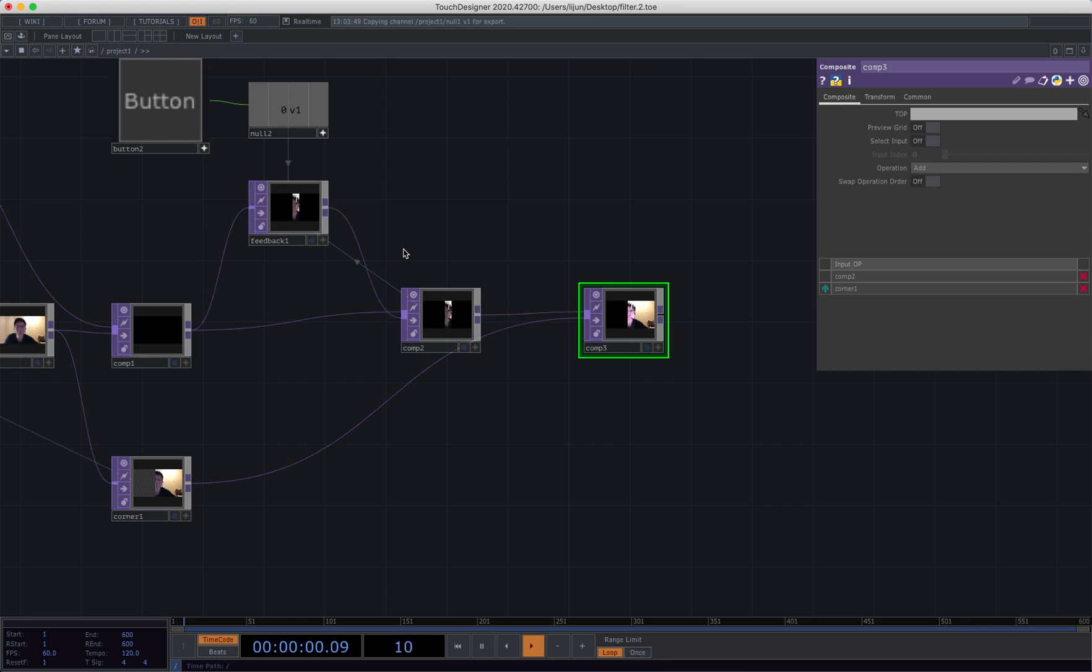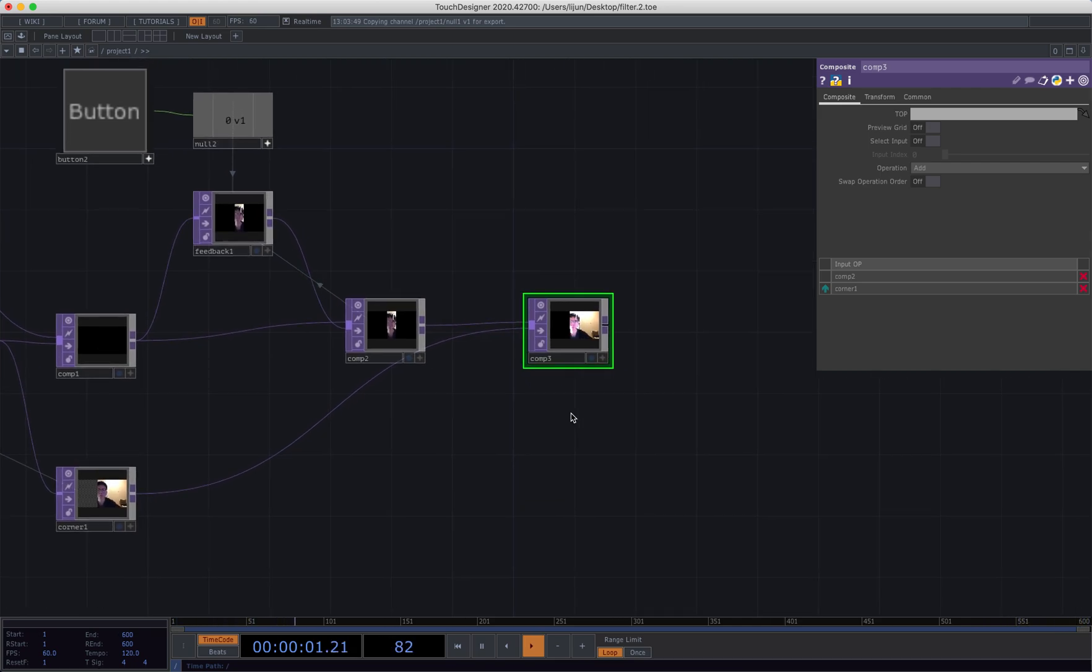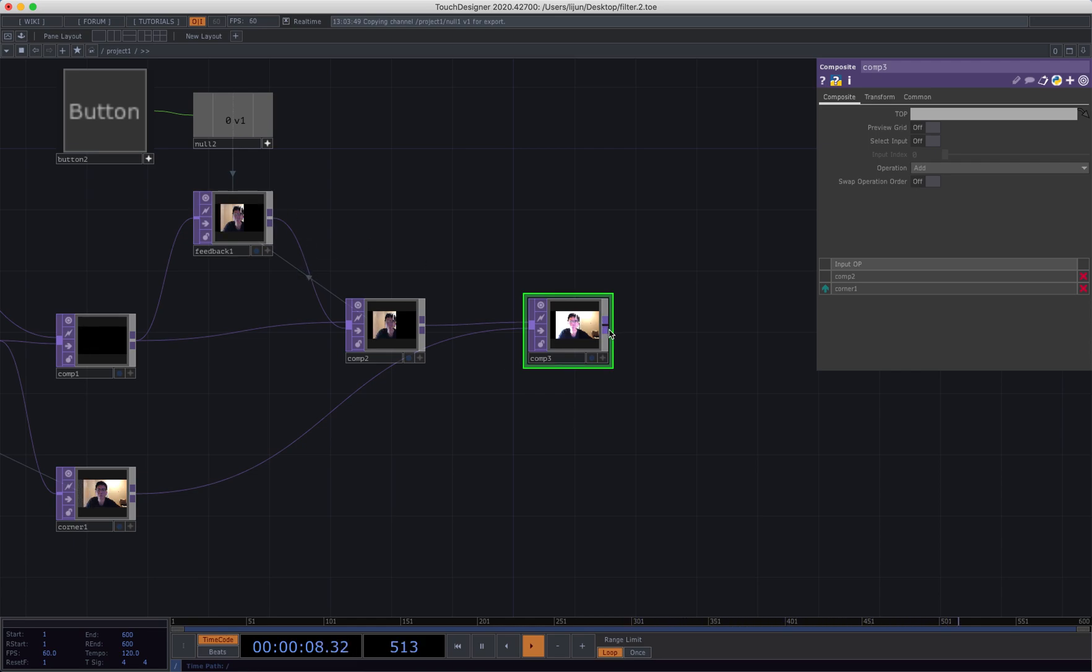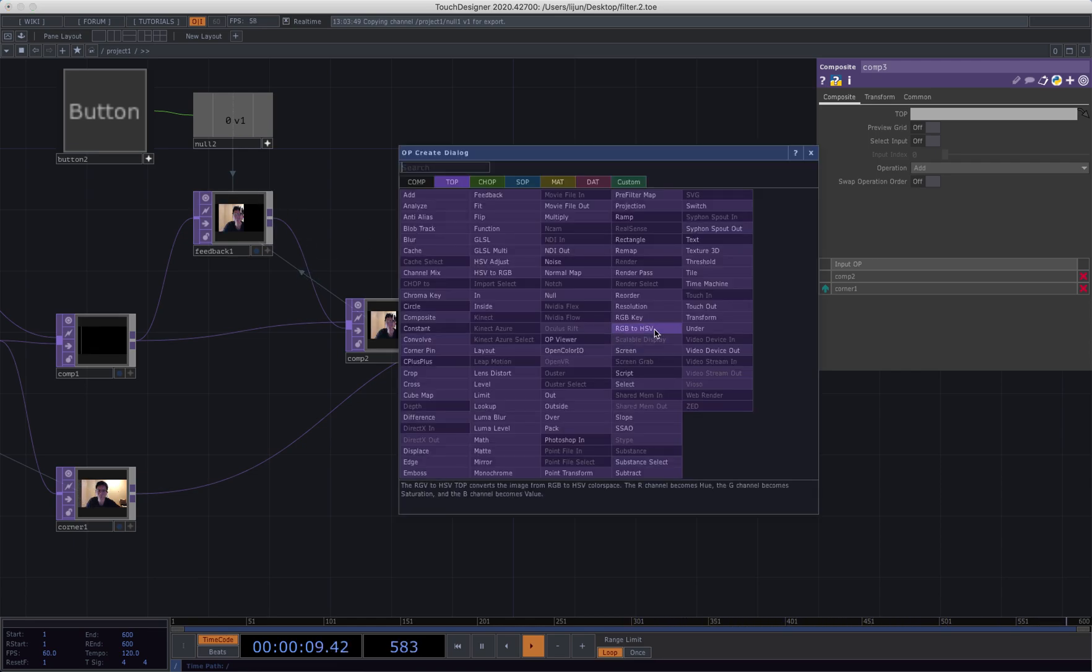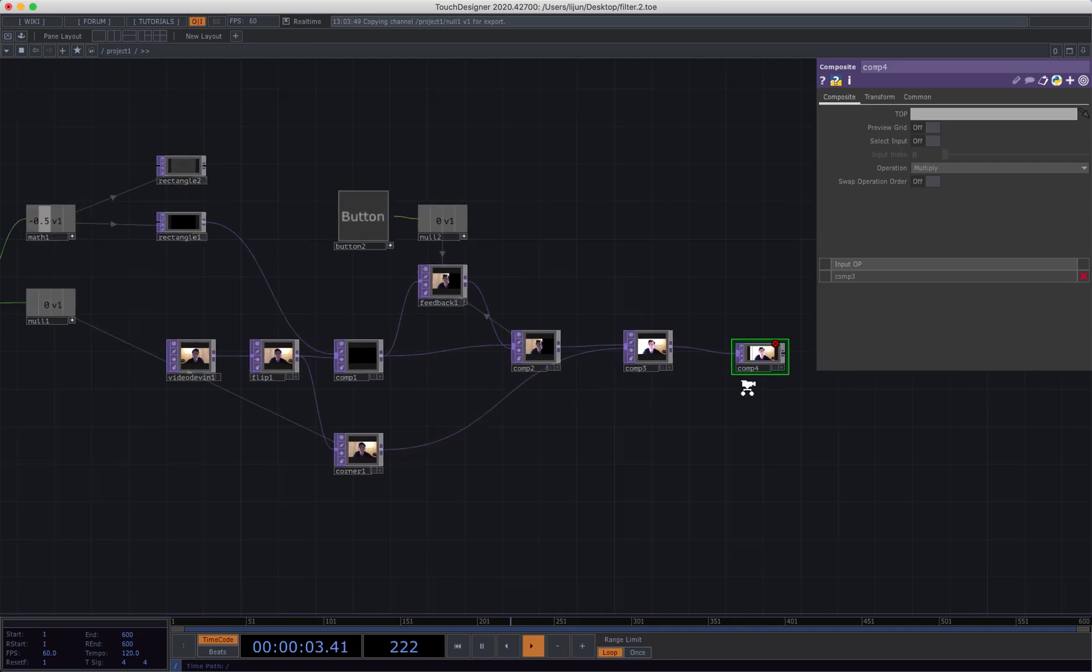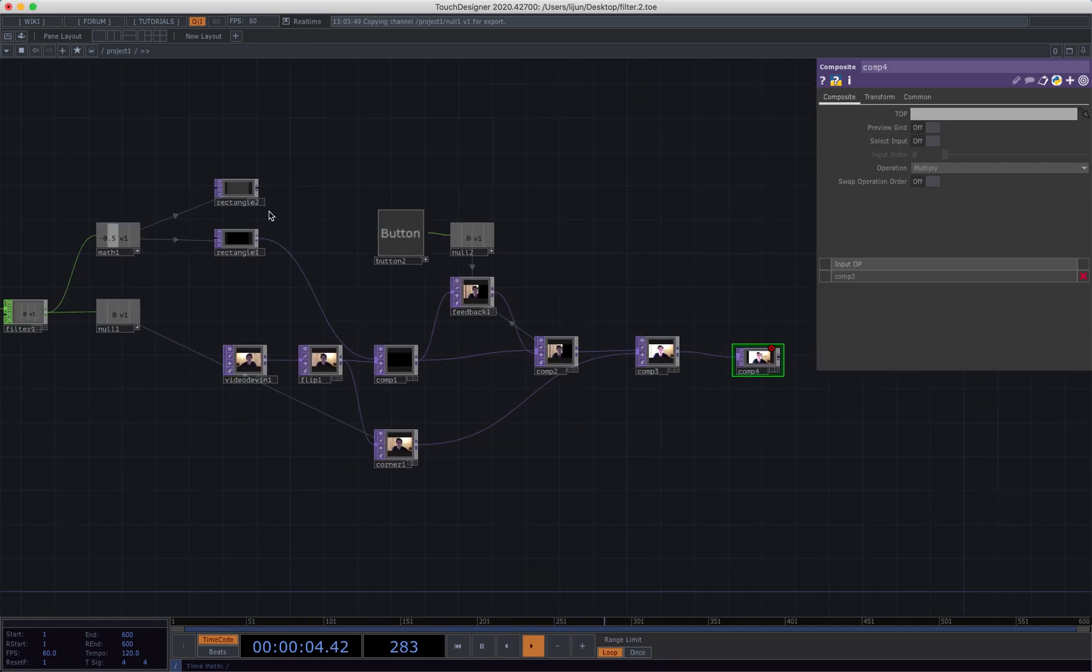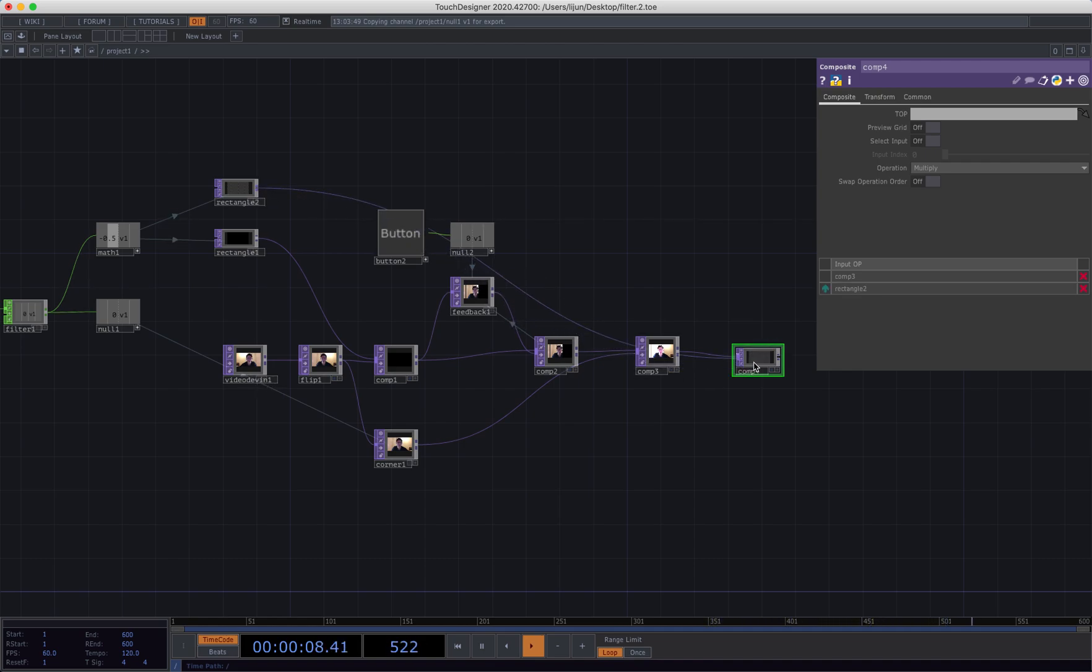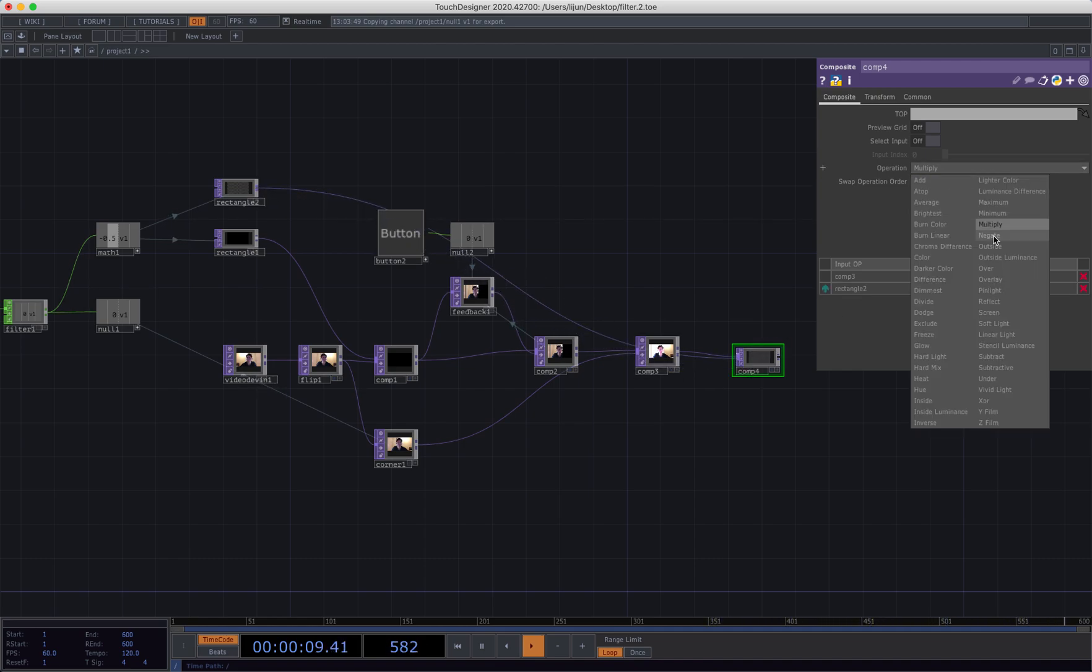However, one thing needs to be mentioned here: the value actually is decreasing from one to zero. It is working well if the value is from zero to one, but these things you can change later. And here in this tutorial I just quickly show you an idea.